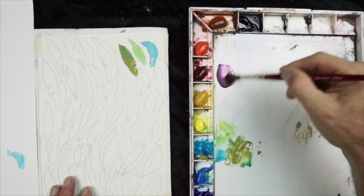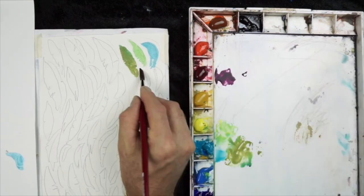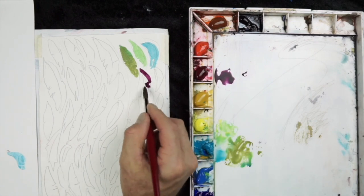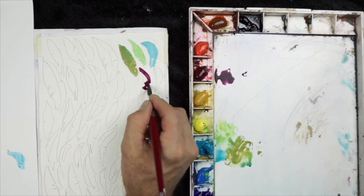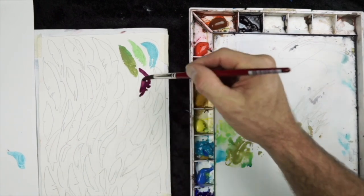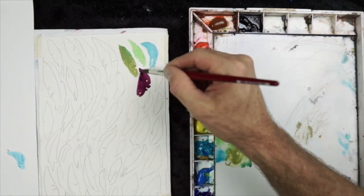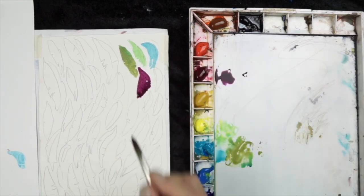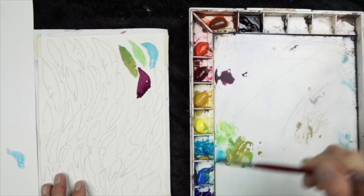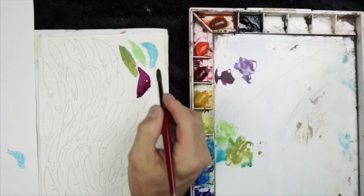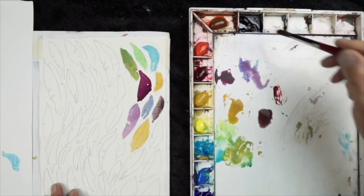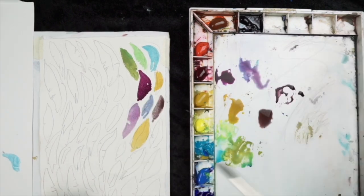So I'm going to speed things up, cue the music, and just kind of paint some feathers here. And when we get to the next stage, I will slow it down and we will go over what's happening.